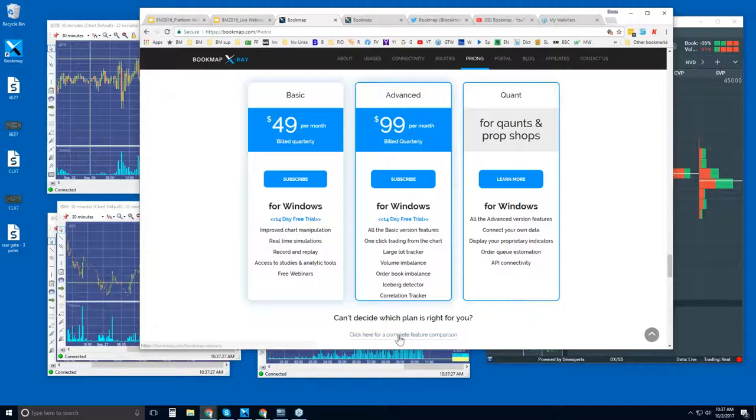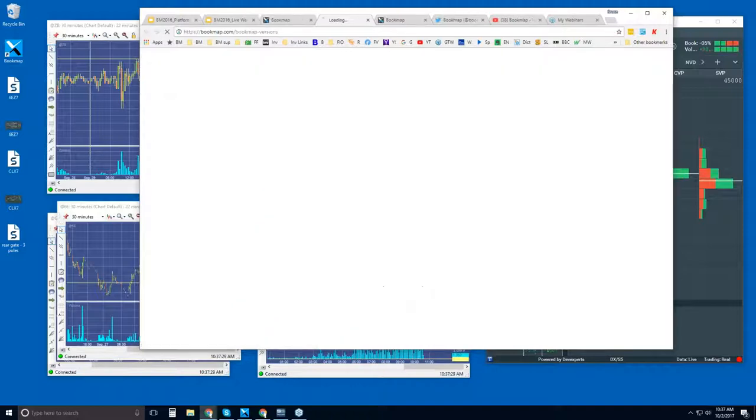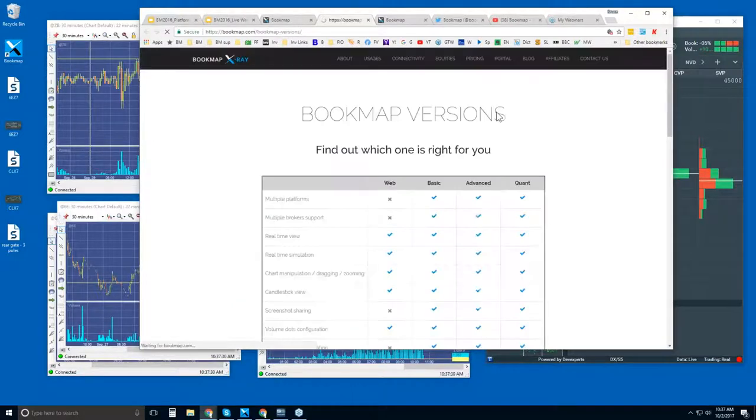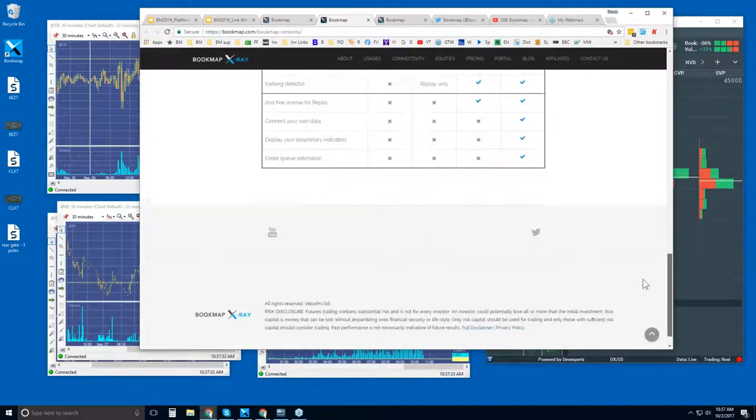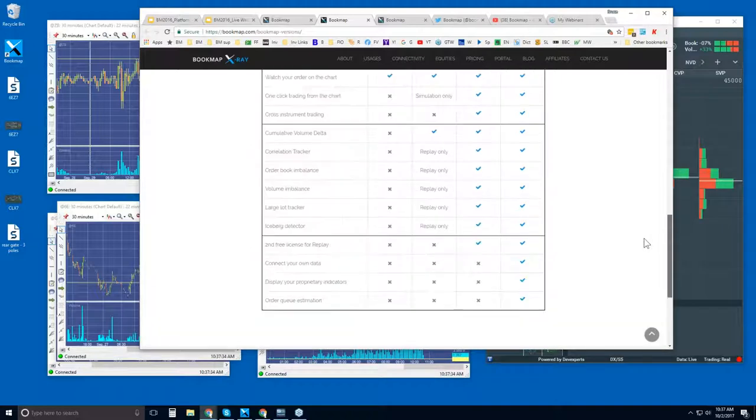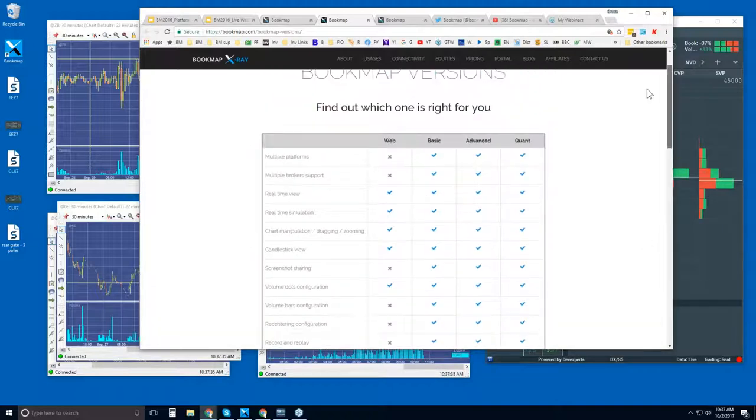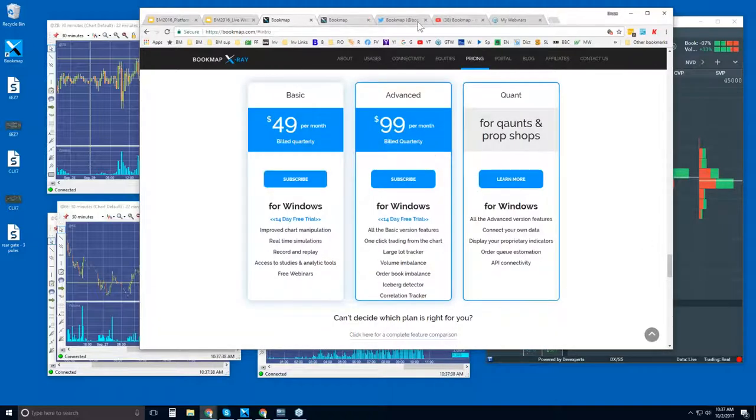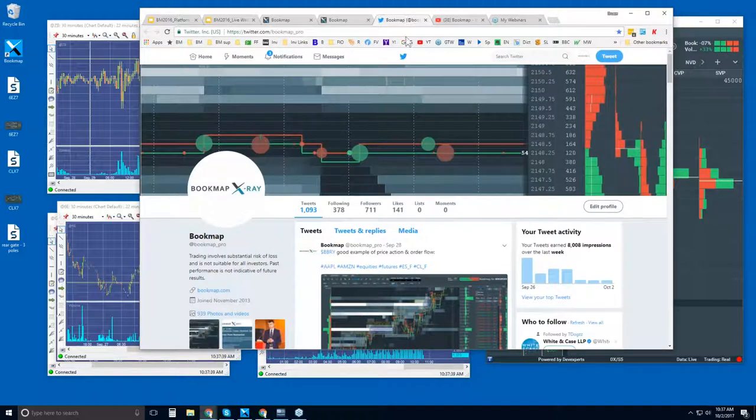There's these proprietary indicators we have for order flow, understanding where larger players are with a large lot tracker, understanding iceberg orders where they're going off, looking at order book imbalances here, and a correlation tracker as well. If you're a quant and you need to hook up your own data and do your data analysis, you can reach out to us and we can work some sort of solution to meet your needs. If you want a comparison, it's here. You can click on this link and you'll see the map here of all the different features that you get with the different versions.